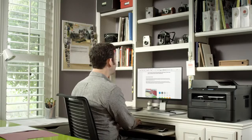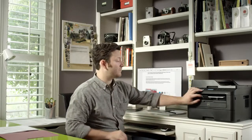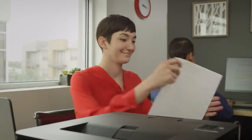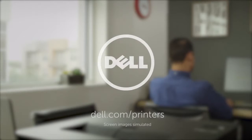All the imaging essentials you need. An easy to set up, easy to maintain printers from Dell.